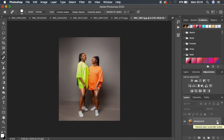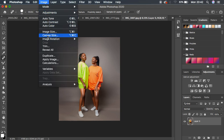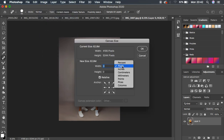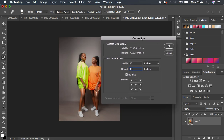For the non-destructive way, click the padlock icon to unlock the layer. When you unlock it, it changes from Background to Layer 0. After that, do the same process — go back to Image, then Canvas Size. Change the unit to inches and add the same values: 10 for width and 10 for height. Make sure Relative is checked so the image stays centered within the borders.